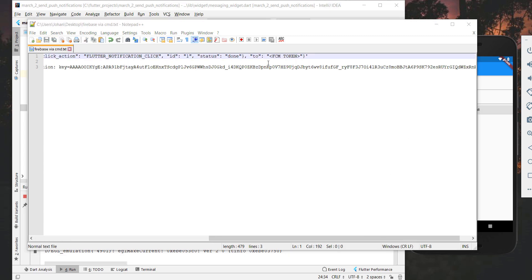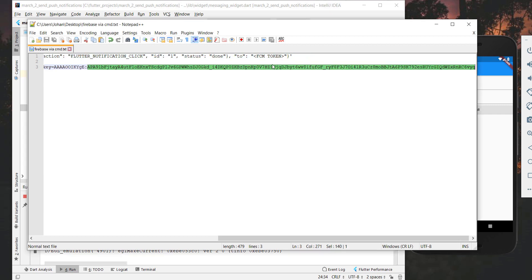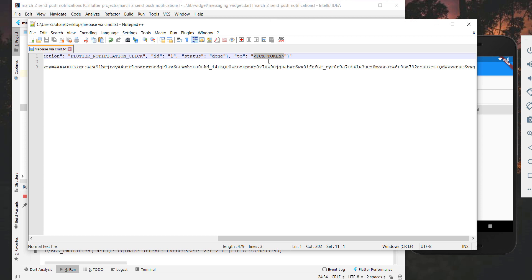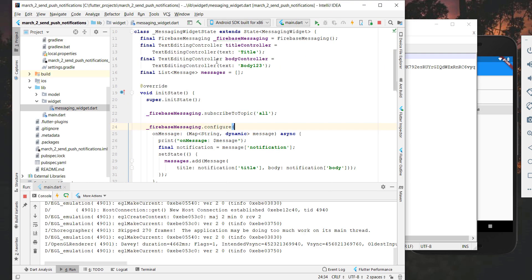Now we want to set the 'to' property, and there are two things you can put here. The first option is an individual key of the device so you can send your message to a specific device — I will show you that later. The other option is to set a topic, which is what we want to do. You always have to write a prefix like this, followed by your topic name. In this case we write 'all' because our application is subscribing to this topic.